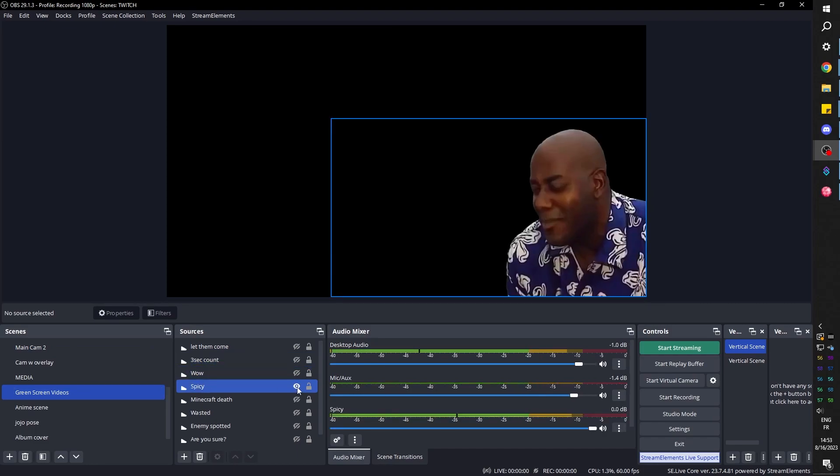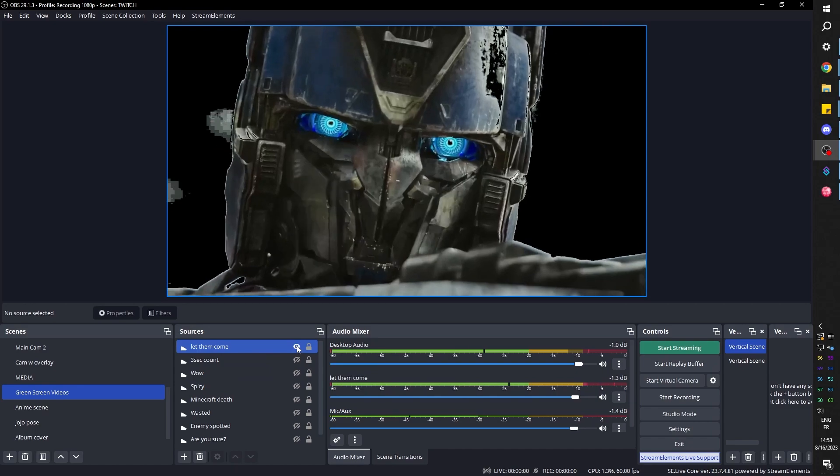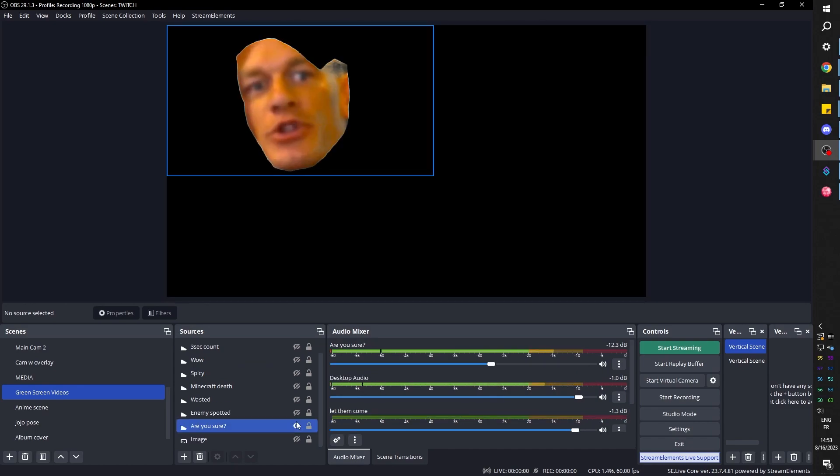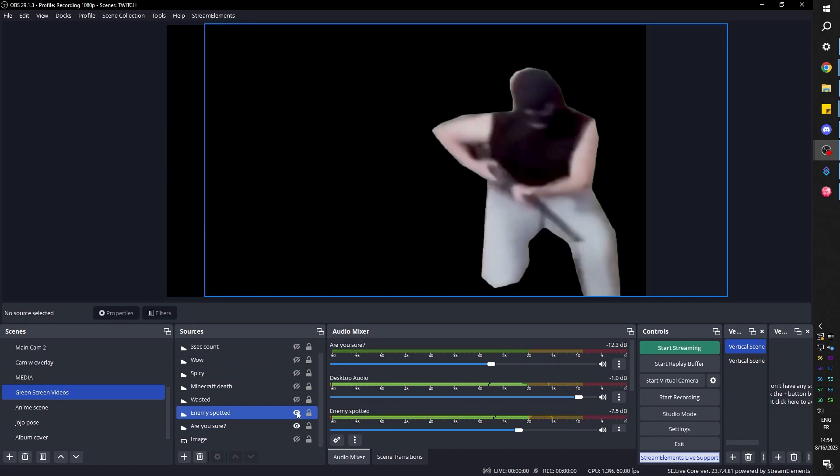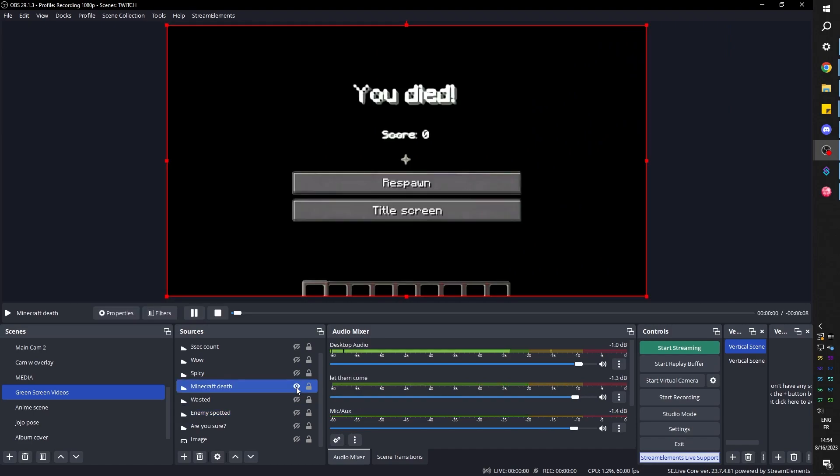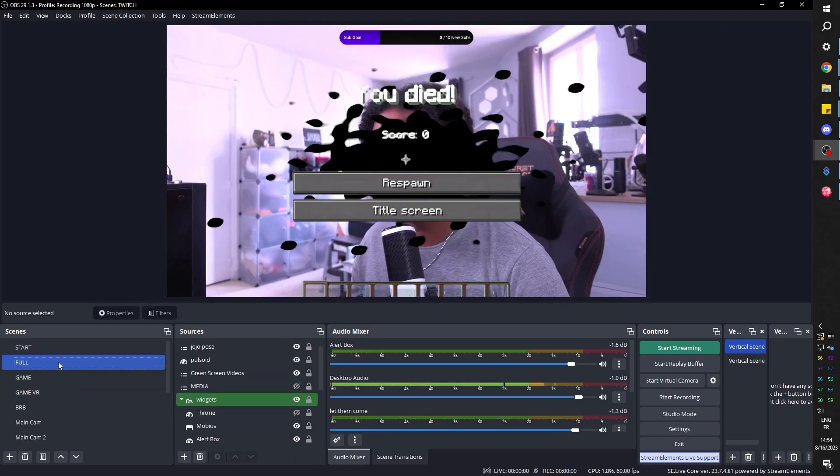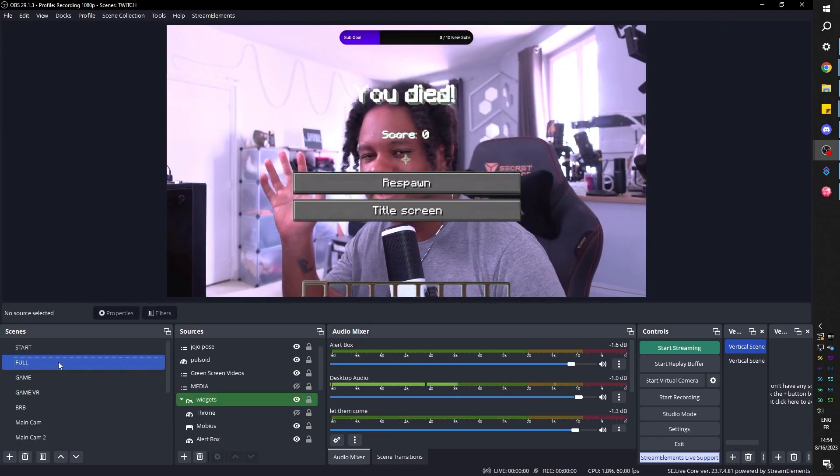That's because I make StreamerBot basically trigger those whenever someone redeems them. Wow! A little bit spicy. Let them come. Are you sure about this? Enemy spotted. And when it plays in here, basically it's going to appear on my other screens.